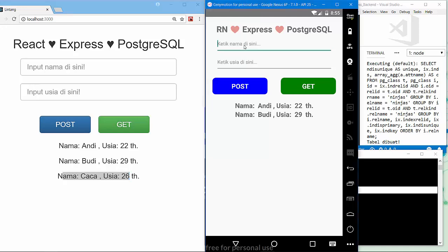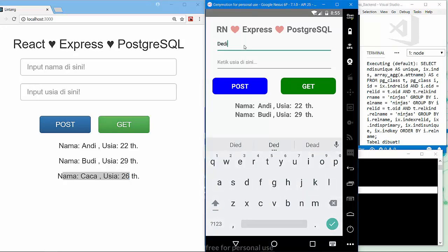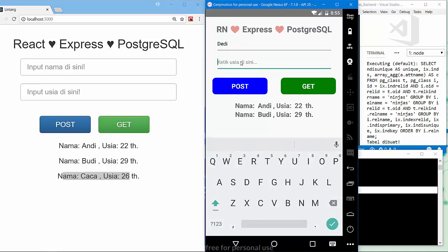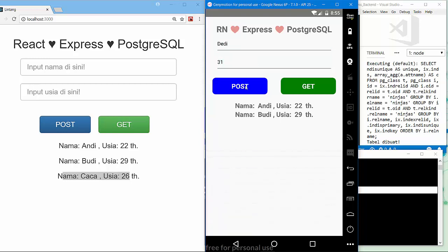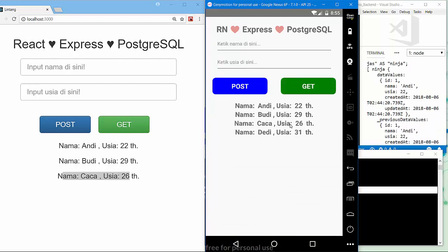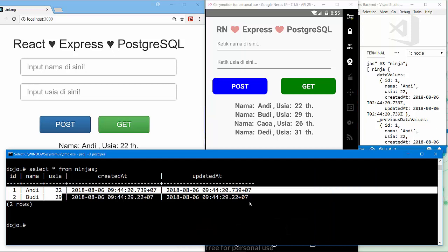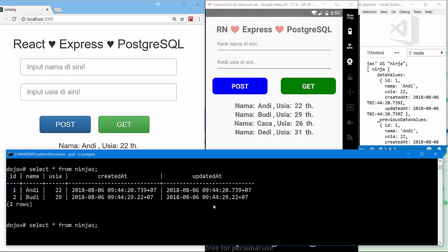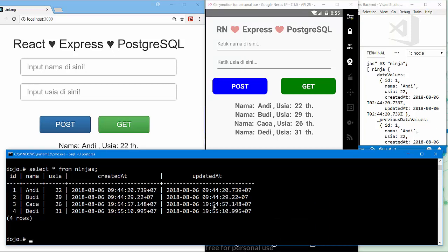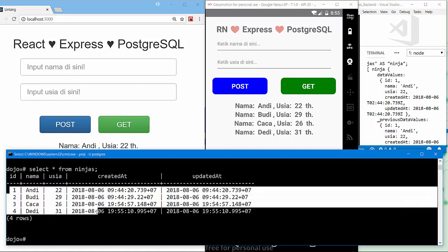Also on the React Native project, let's type input daddy with age 21. Click the post button to post the data to PostgreSQL, and click get button to get the data back. Caca and Daddy are here. On PostgreSQL, select asterisk from ninjas. Nice! We now have 4 records: Andy, Budi, Caca, and Daddy.